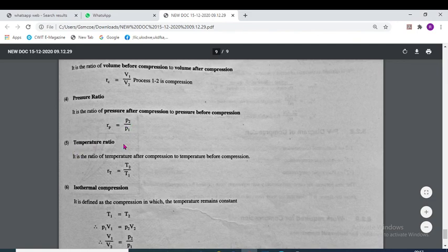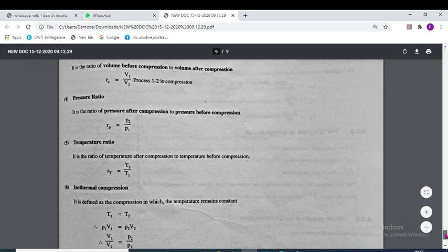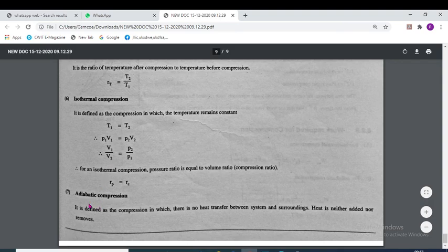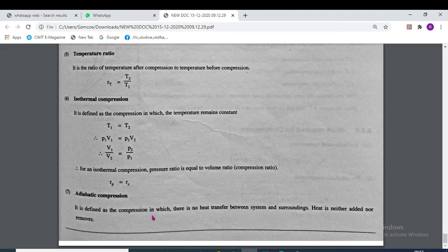The temperature ratio is the ratio of temperature after compression to temperature before compression: RT = T2/T1. Isothermal compression is defined as compression in which temperature remains constant — T1 = T2 and P1V1 = P2V2. Adiabatic compression is defined as compression in which there is no heat transfer between the system and surroundings — heat is neither added nor removed.